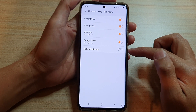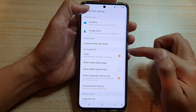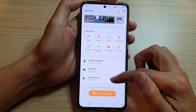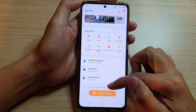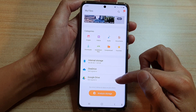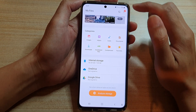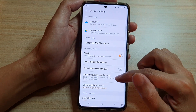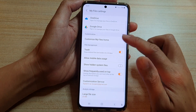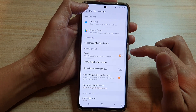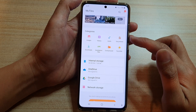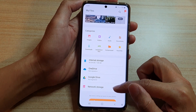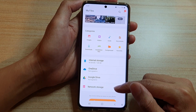Now that we have switched it off, if you go back to MyFiles Home page, you can see the Network Storage option is now gone. So if I go back into Settings and turn it back on, and I'll go back into MyFiles Home page, you can see Network Storage now reappear again.